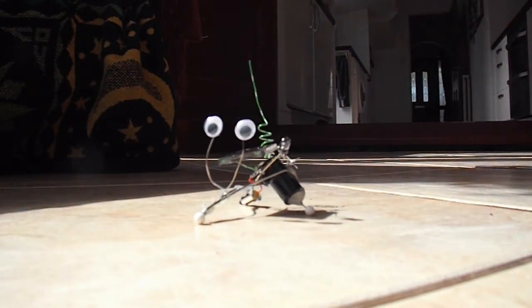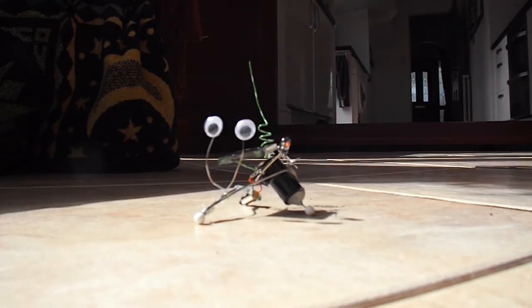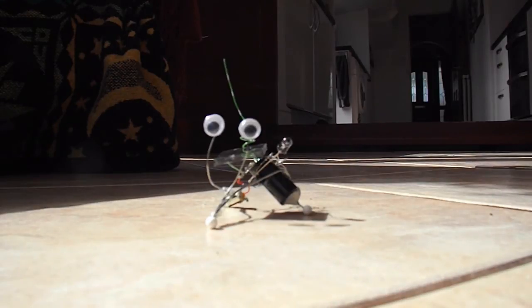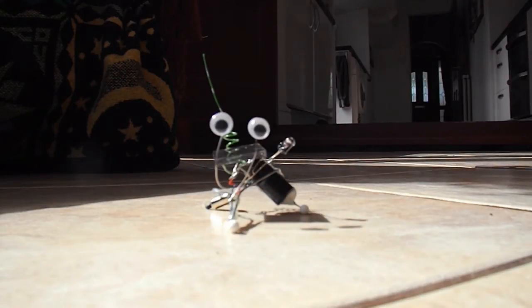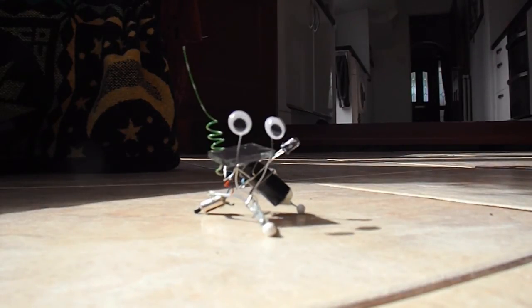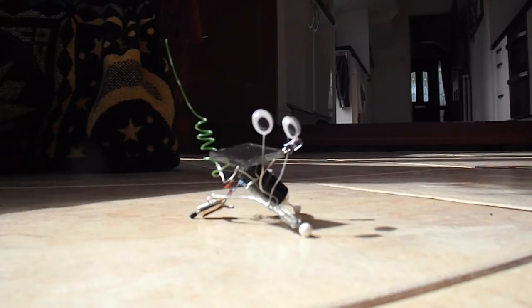I couldn't resist adding some eyes and a tail. Makes him look a little bit more alive.